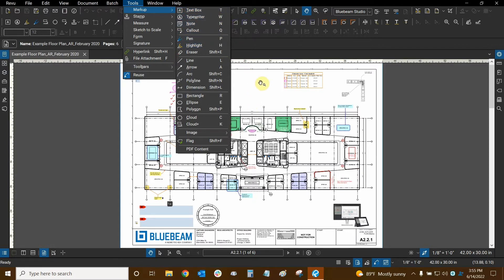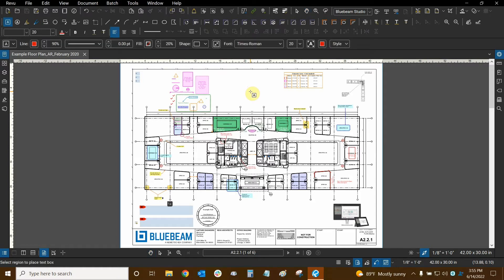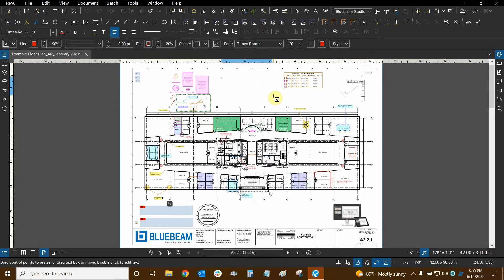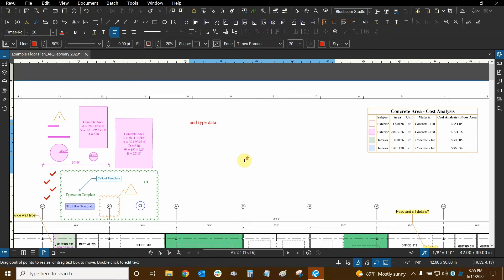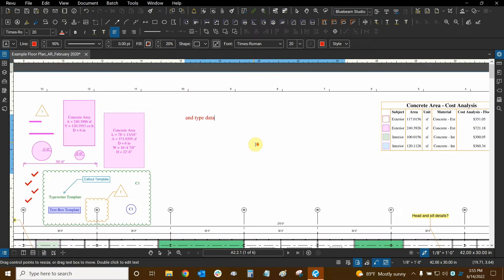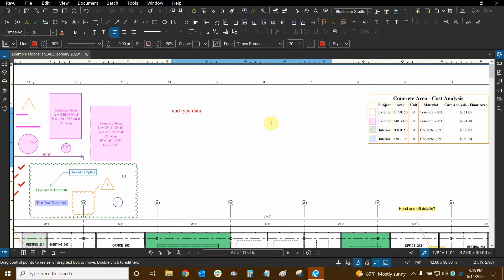So if I click on my drawing and press the T key, you'll see that my cursor changes to the A inside of a square and a plus sign, meaning that now I can create a text box and type data. Then when you're done typing any text in Bluebeam Review, you'll want to press the escape key.